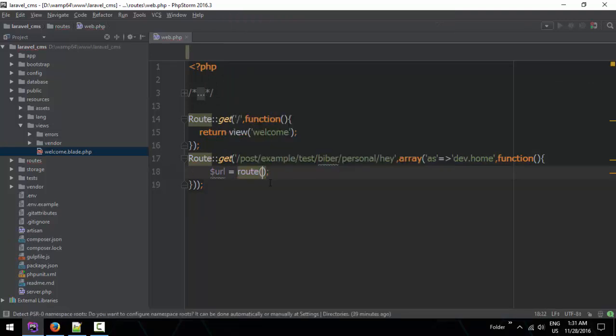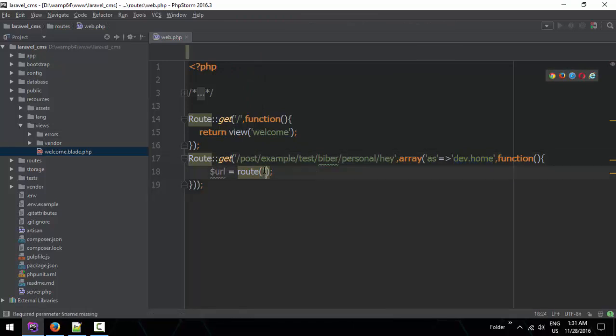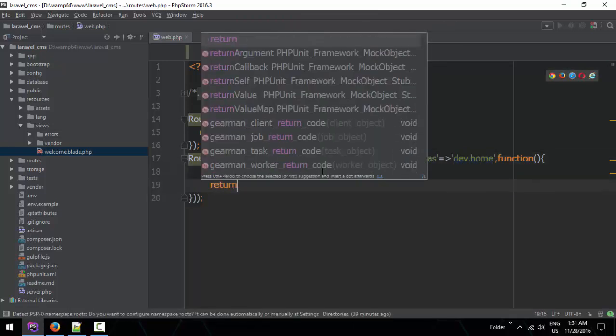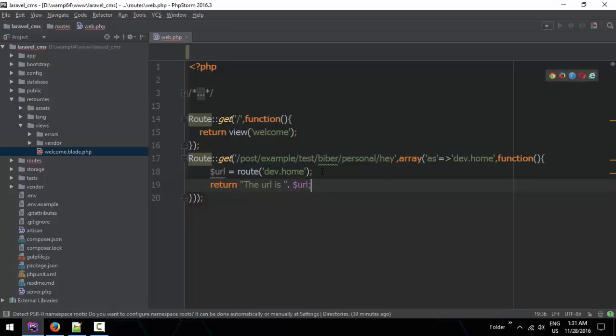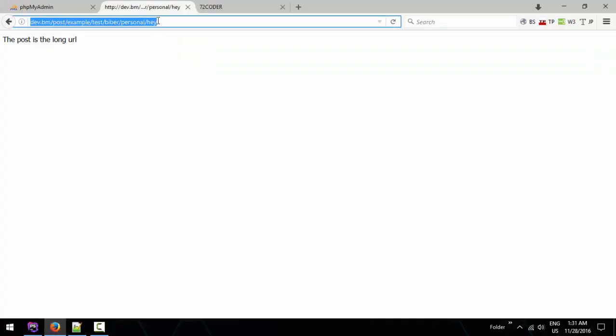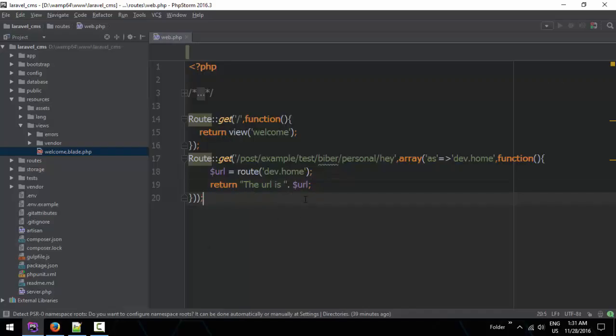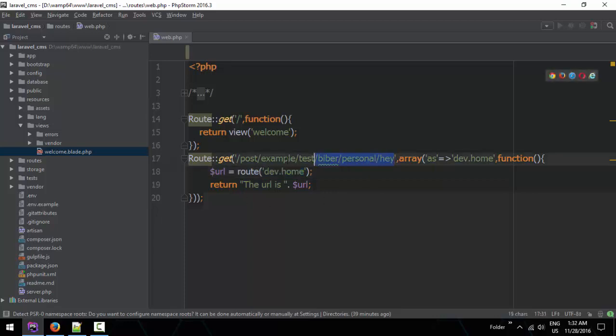The URL is here. We're going to be able to call and modify this URL to make it shorter. We'll be working with routes and parameters.